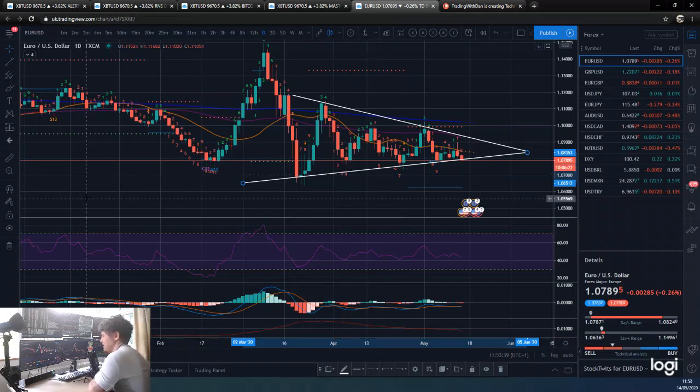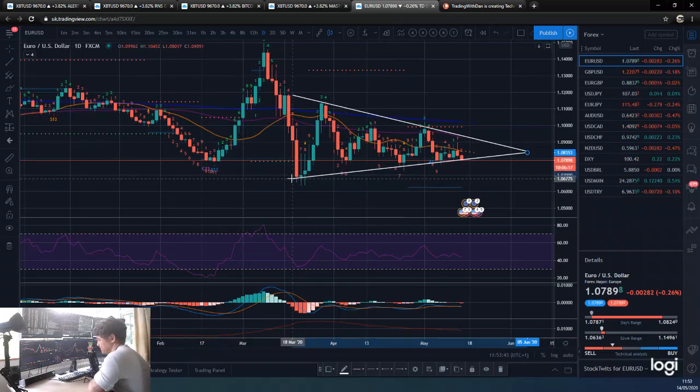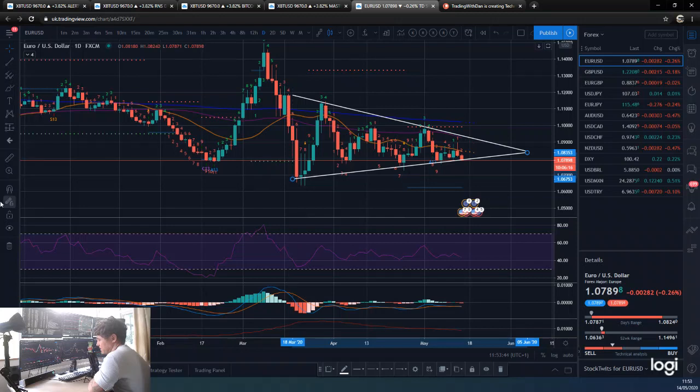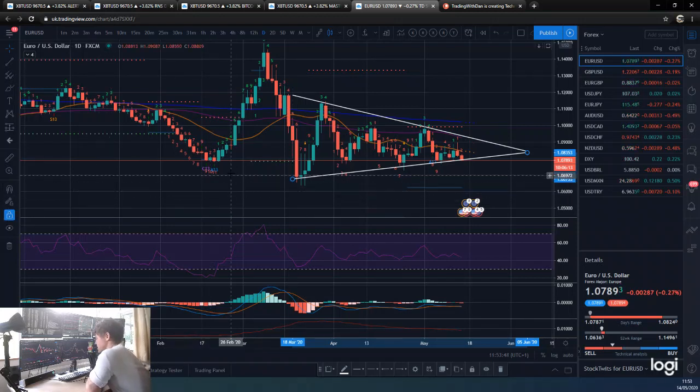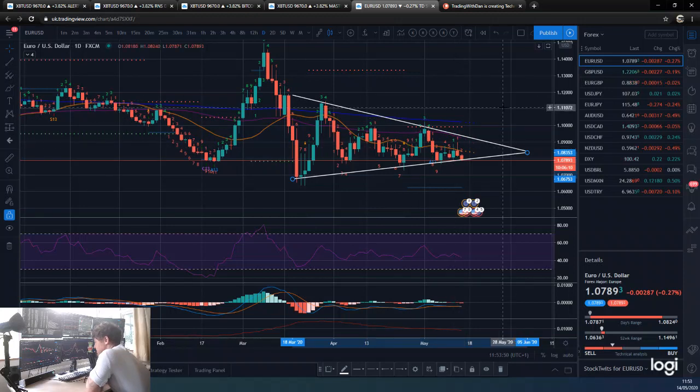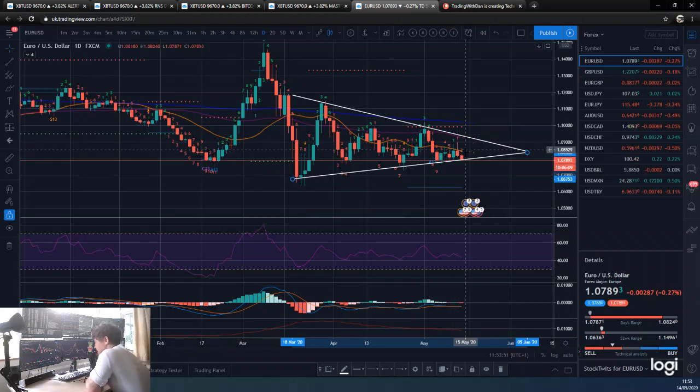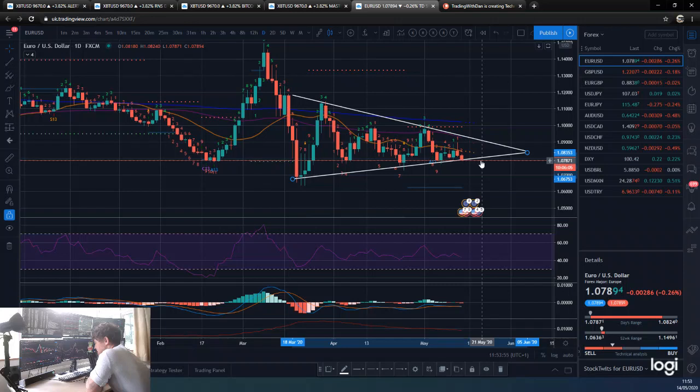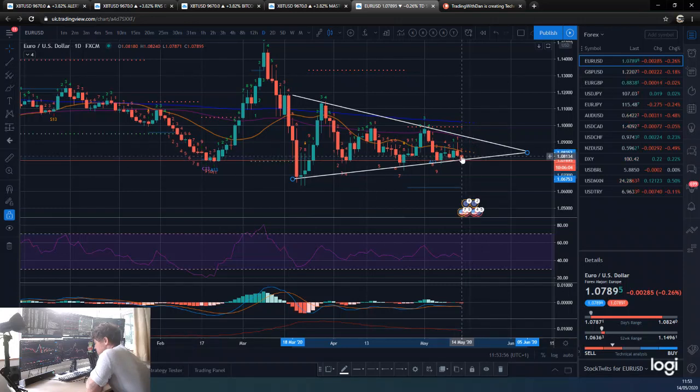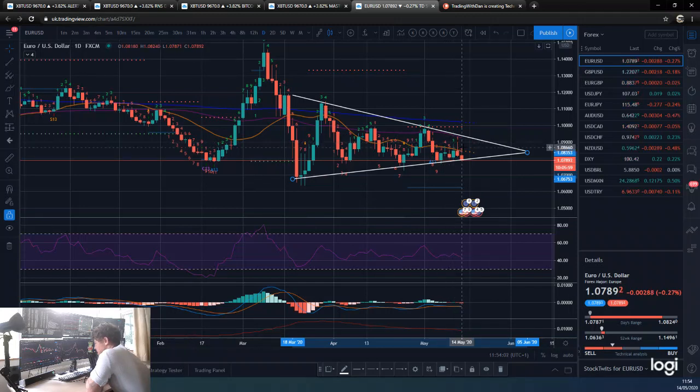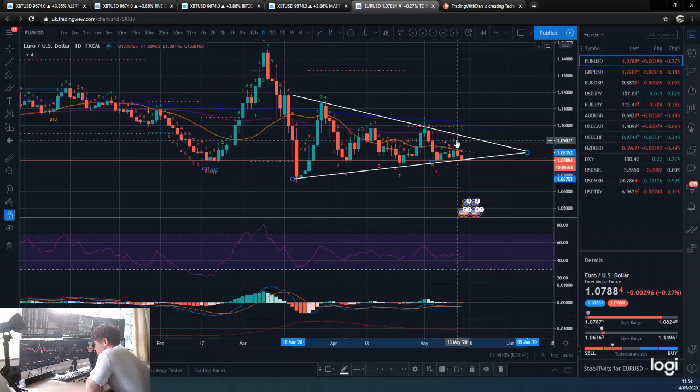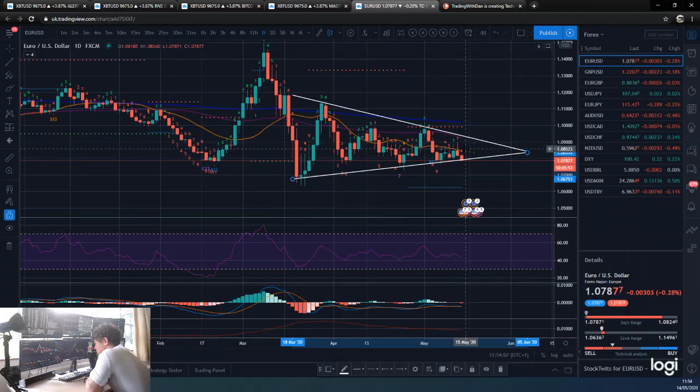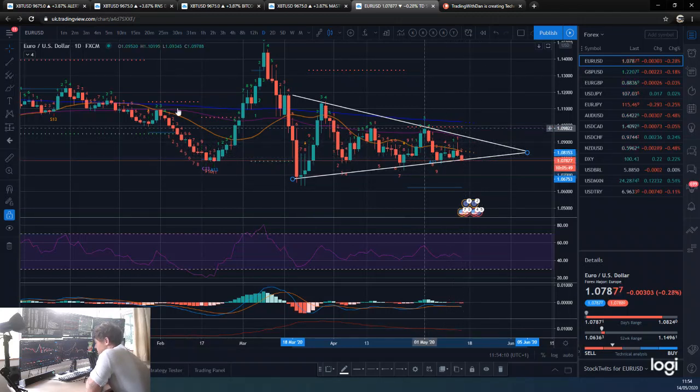Pull this down a bit to the candle bodies and then we'll pull this one up a bit to the candle bodies. In all fairness, these are probably the candle bodies really for this. So we are definitely testing this daily support.